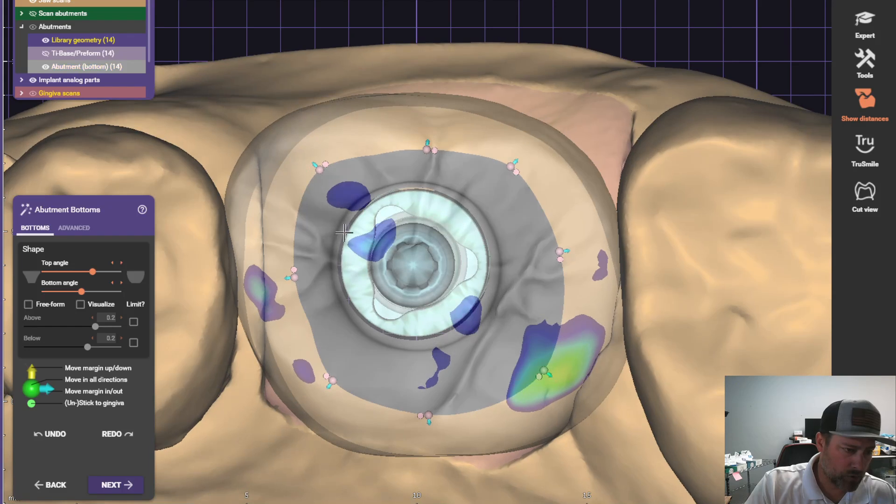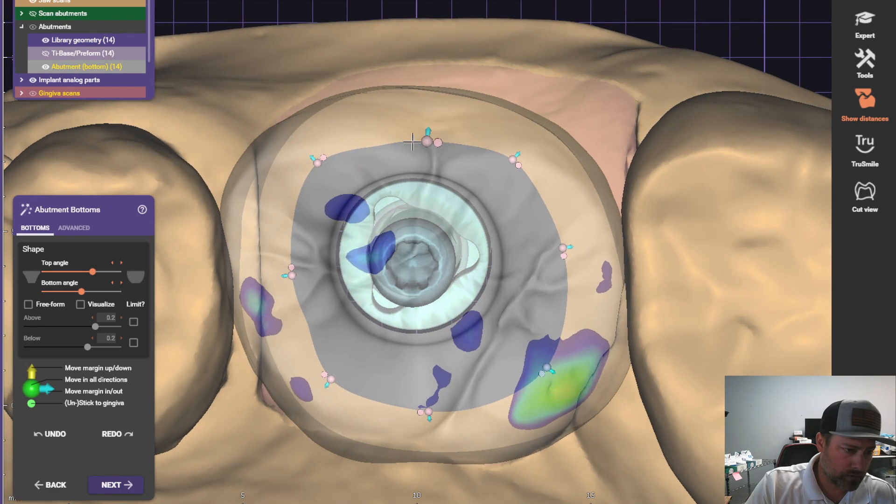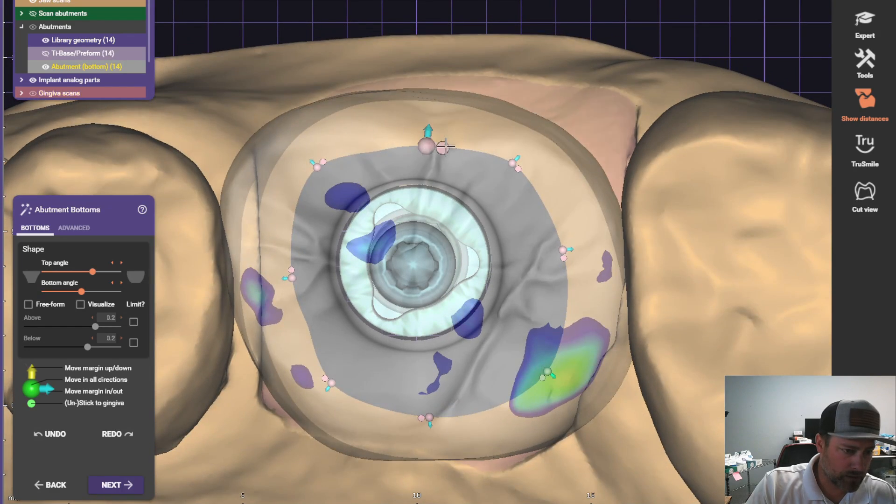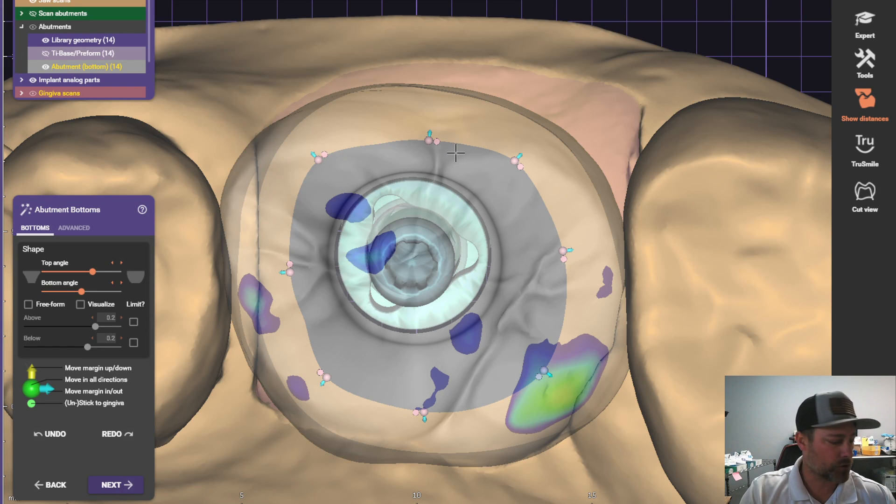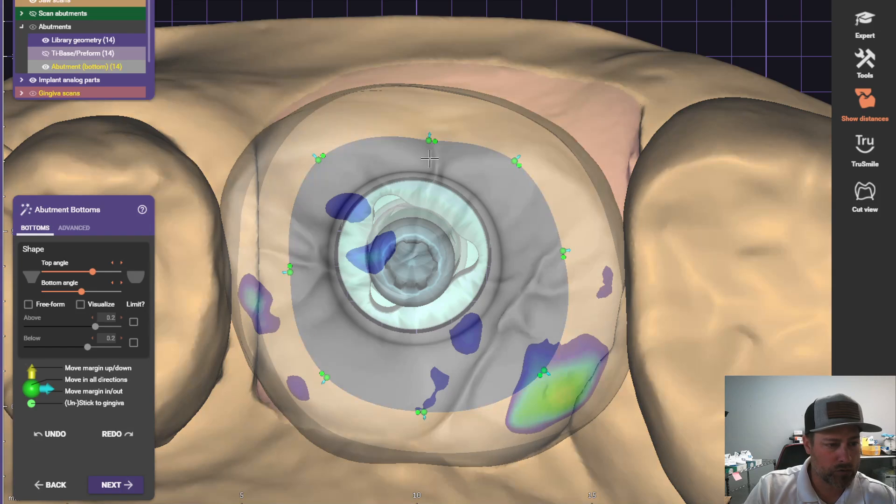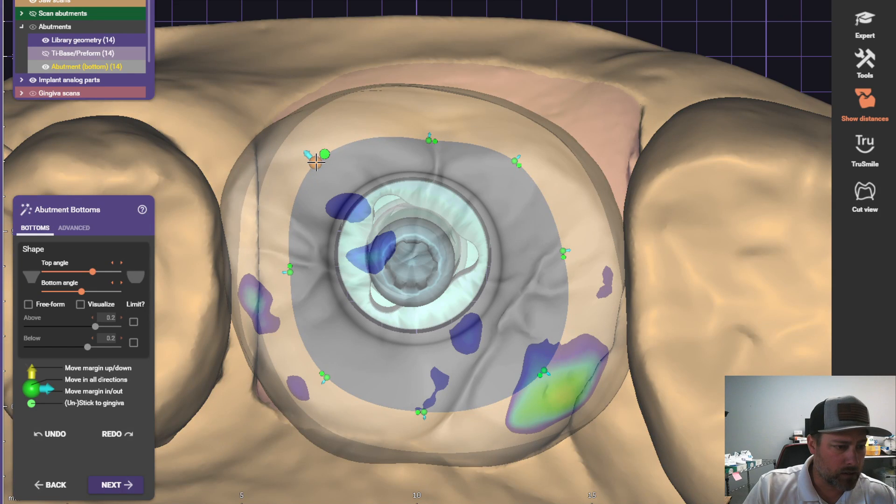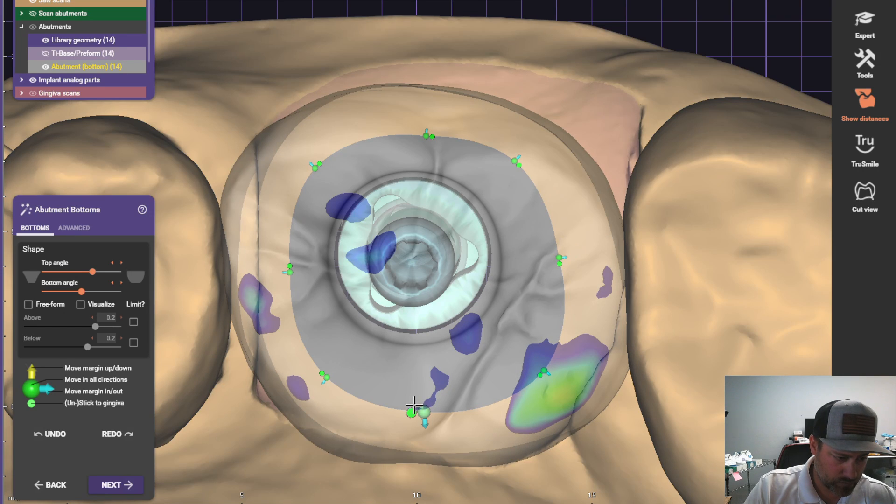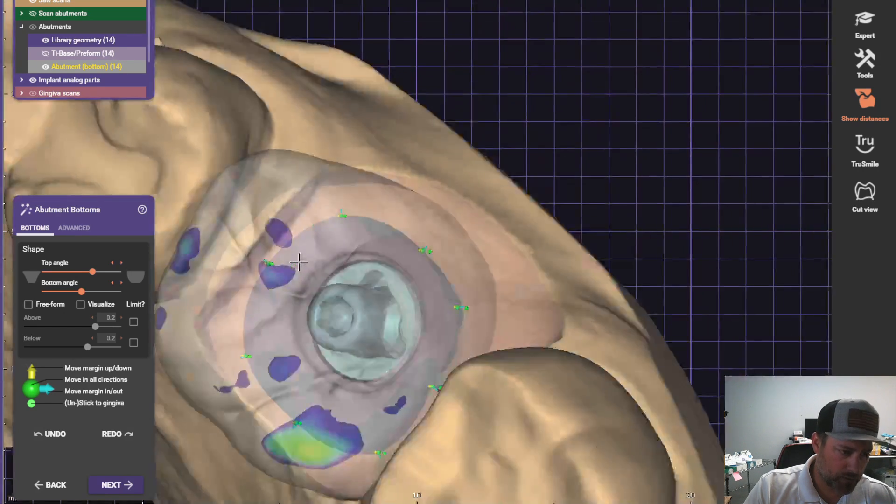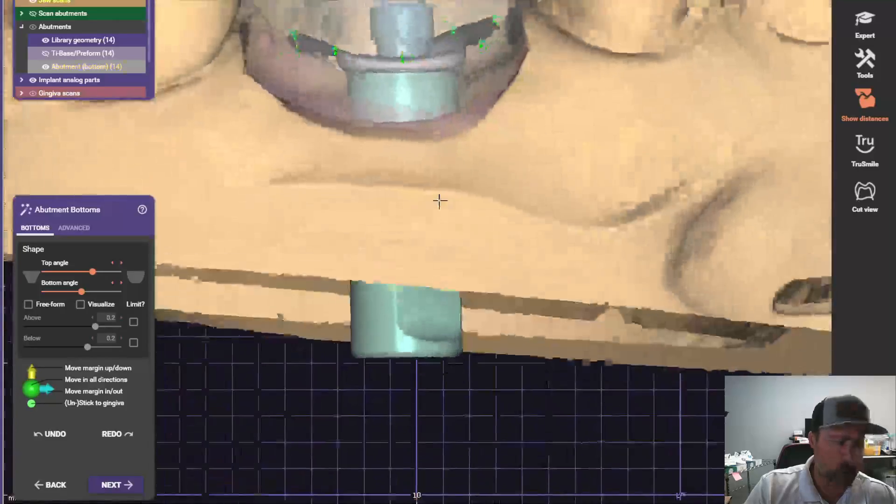Okay, don't worry about how ugly this looks right now because when we detach it from the tissue, it'll straighten everything out. You just hold down control. And then it straightens it down. And you can kind of do some minor adjustments here. Okay, now this is going to be a titanium abutment, so we need to drop the margin.